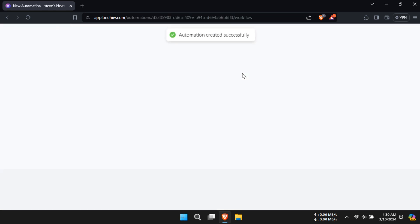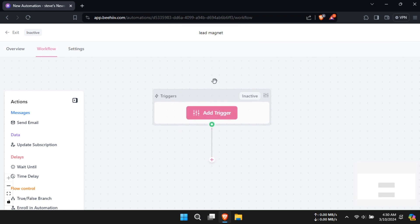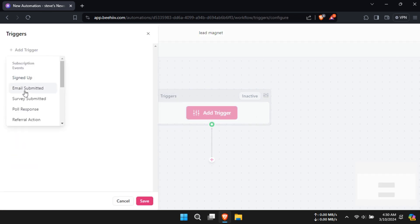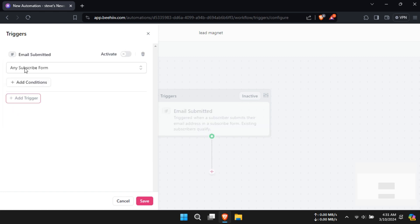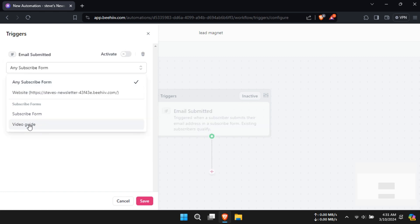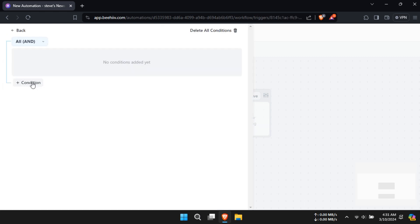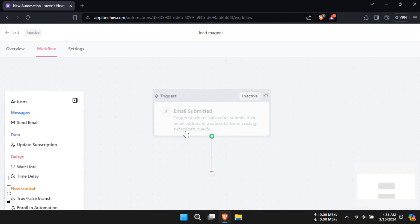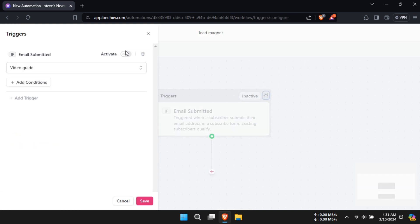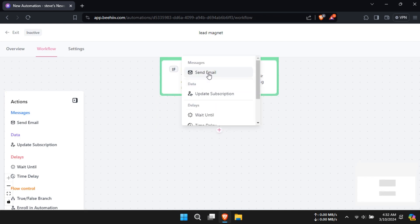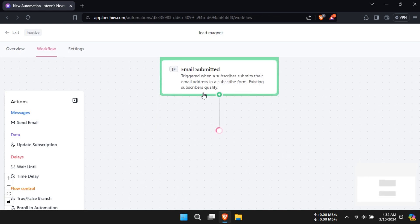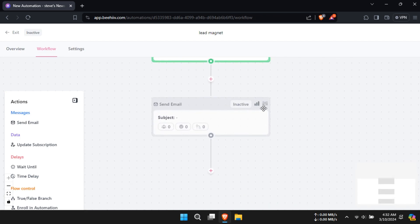Add a trigger which will be Email Submitted. Under Any Subscribe Form, choose the form you have created. If you forget to activate it, click on Configure Step and toggle on Activate. Now click on the plus icon and select Send Email.